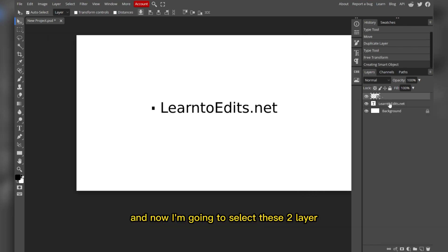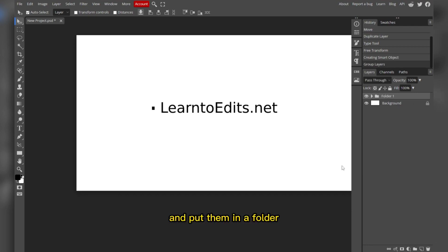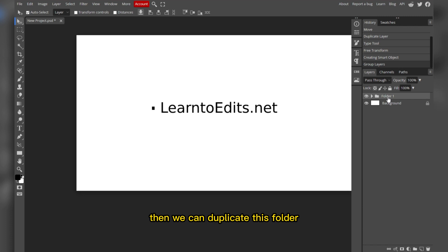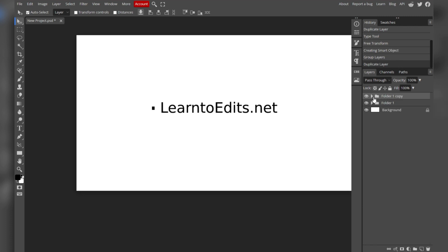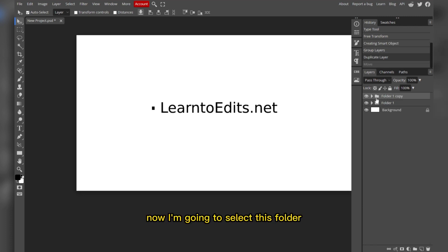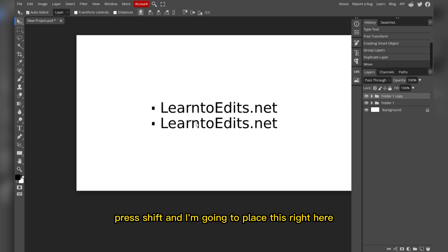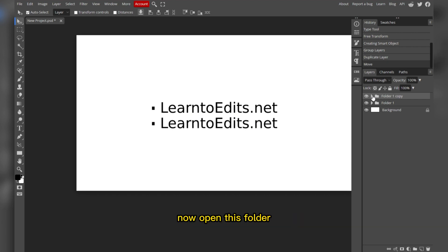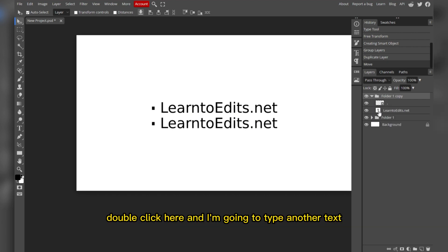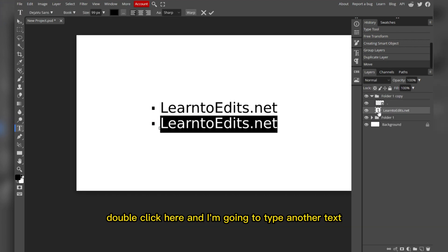Now we have the bullet point. We can convert it to a smart object. Then select these two layers and put them in a folder. If you want to type another line, duplicate this folder, press Shift, and place it in position.